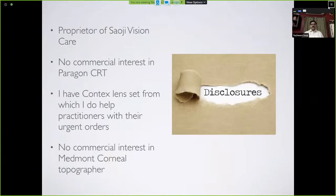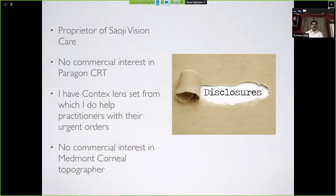A few disclosures. I am the proprietor of Saoji Vision Care, so you might see a few logos here and there. I'll be discussing a few brands of contact lenses — primarily Paragon CRT and Context Contact Lenses — but I don't have any commercial interest in both. Context Contact Lenses have been kind enough to give me a loaner set of their Ortho-Keratology and Myopia Control contact lenses, and I help practitioners with urgent orders, otherwise directing them to the official distributor.